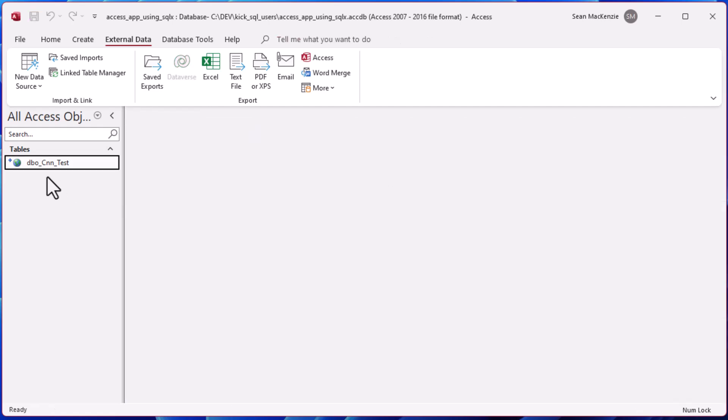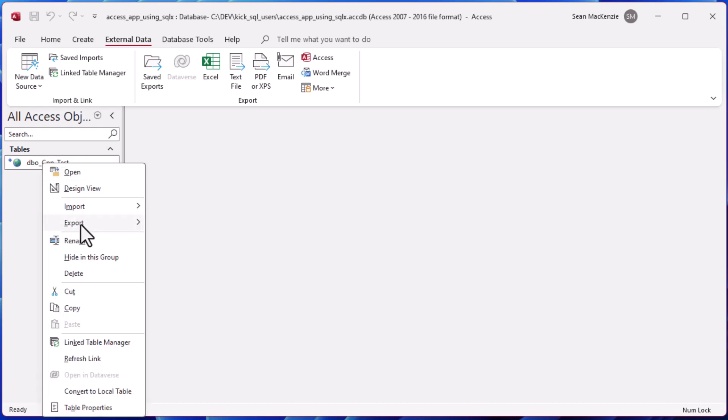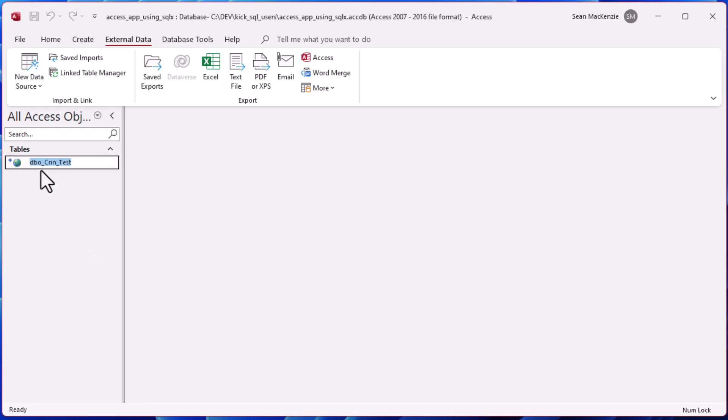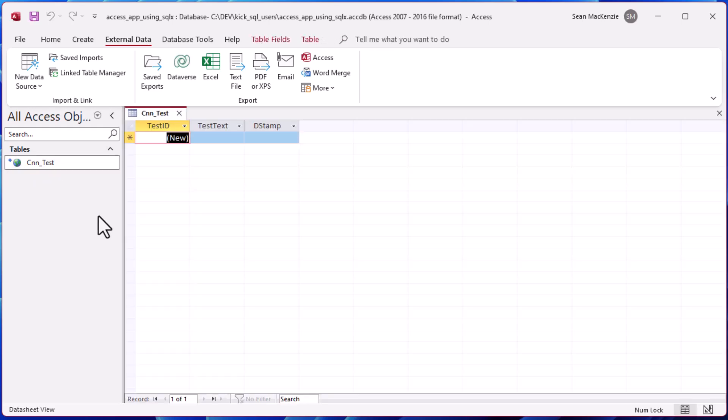We can double click our new table link there and we can open it up. You can see there's no data in that table. We can rename that - typically I rename them to match the table names that I create in SQL Server.